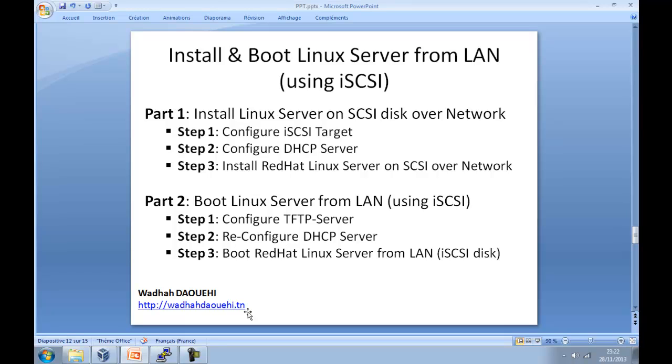And part 2 is about how to boot a Linux server from LAN using iSCSI. I will follow 3 steps, where step 1 is about how to install and configure TFTP server. Step 2, how to reconfigure DHCP server. Step 3, how to boot Linux server from LAN using iSCSI disk.